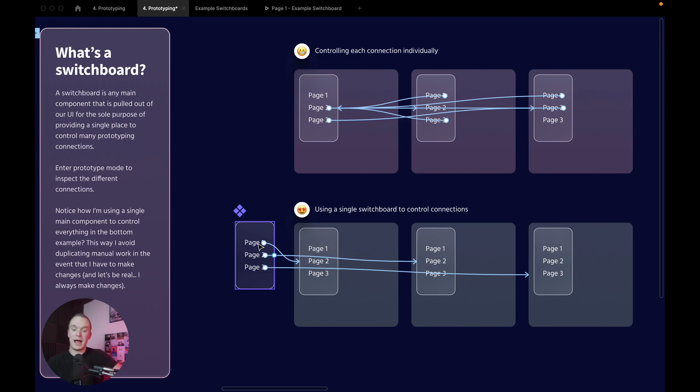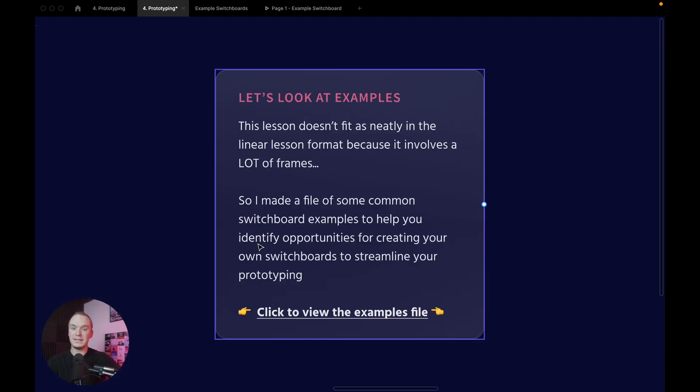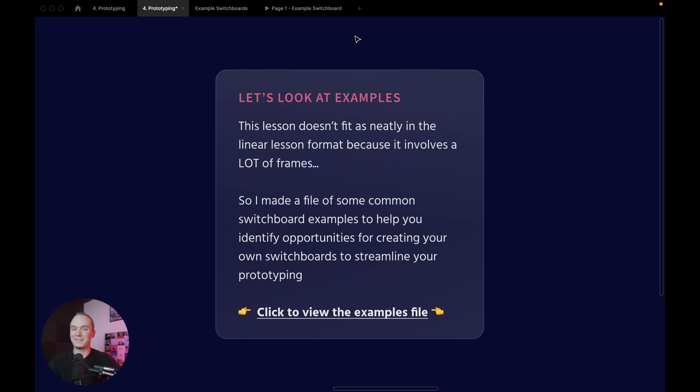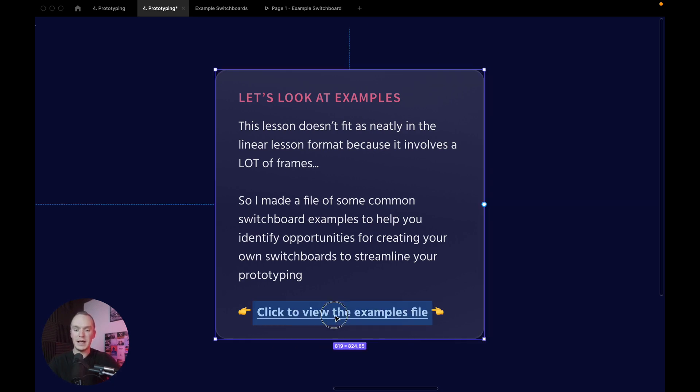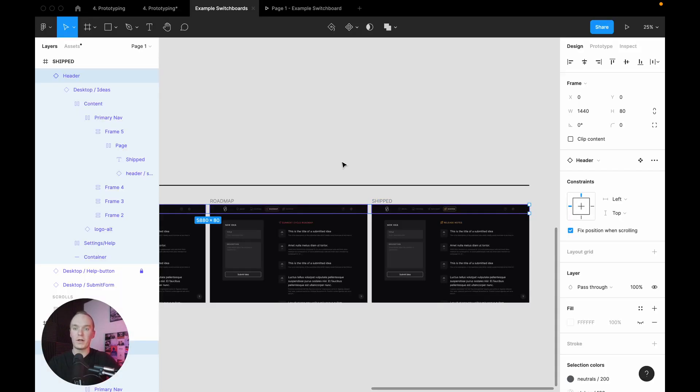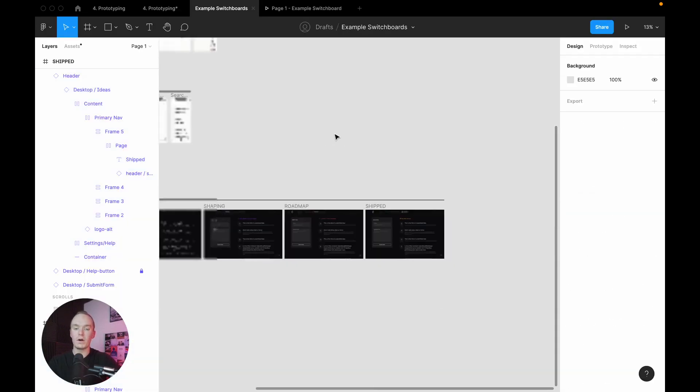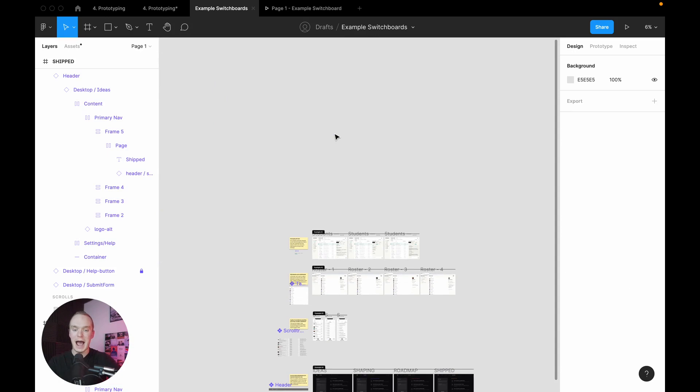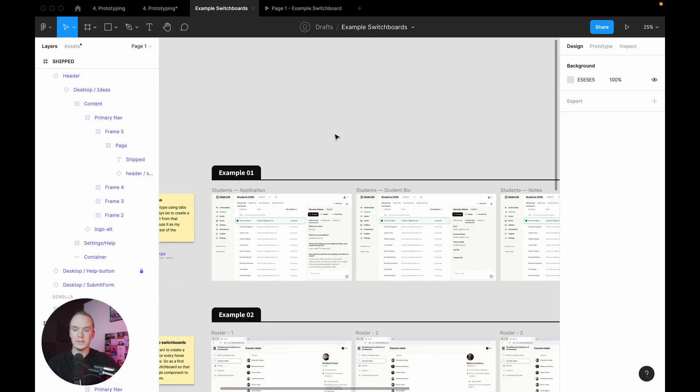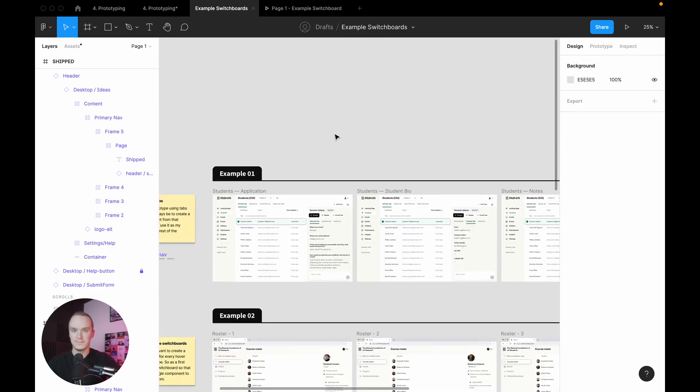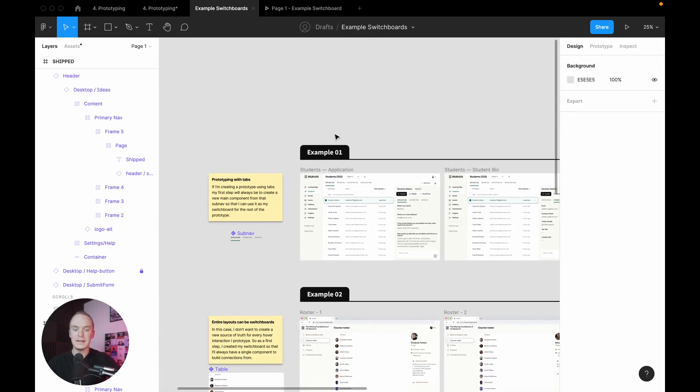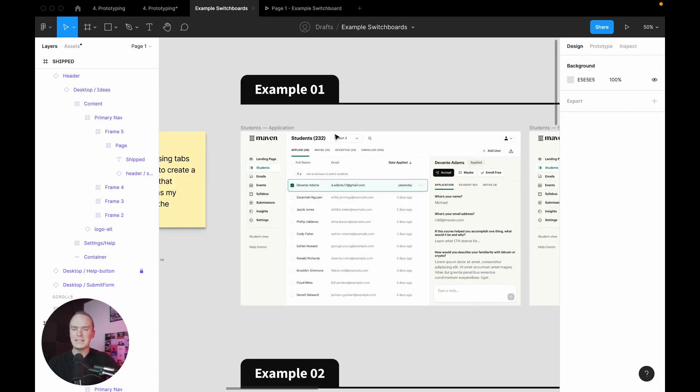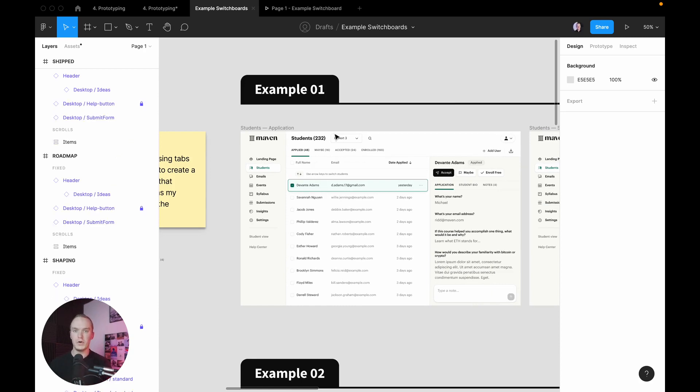Now for this lesson there's a lot of frames that are going to go on, so I've actually created a little example file right here and we're going to walk through four different ways that I use switchboards. In this first example, it's similar to what I just showed you, only using real UI.